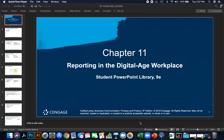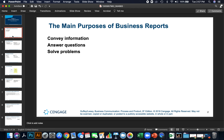Welcome to Chapter 11. This is Sean. In Chapter 11, we're going to talk about reporting in the digital age workplace. The main purpose of business reports are to convey information, answer questions, or solve problems.